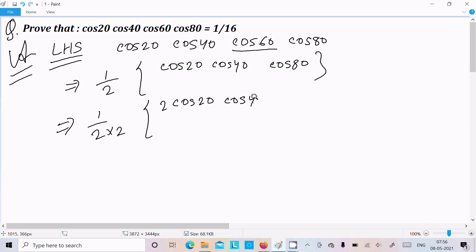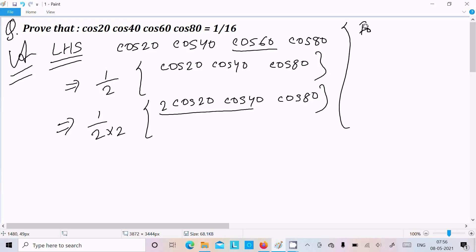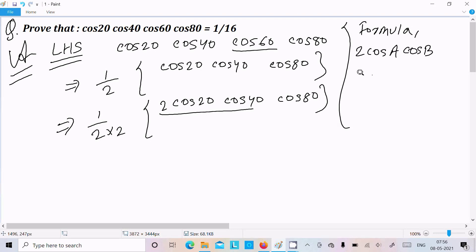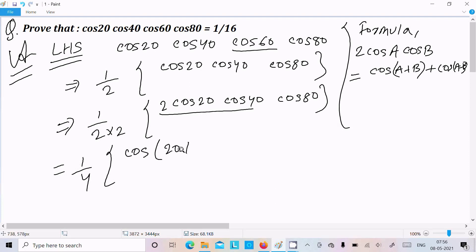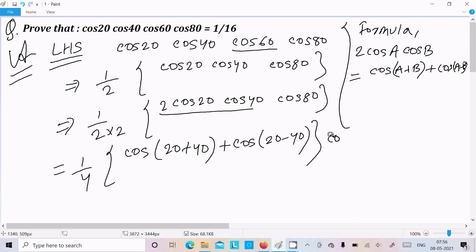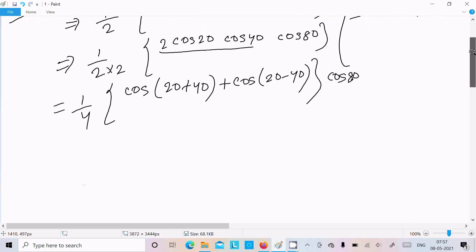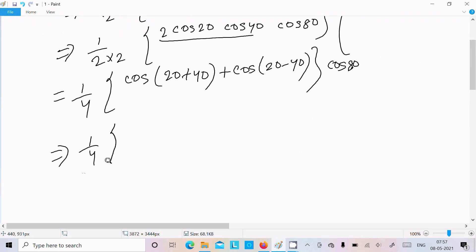So we have 1 by 4 times 2·cos20·cos40·cos80. Now we apply the formula: 2·cosA·cosB = cos(A+B) + cos(A−B). So this gives us 1 by 4 times [cos(20+40) + cos(20−40)] times cos80.